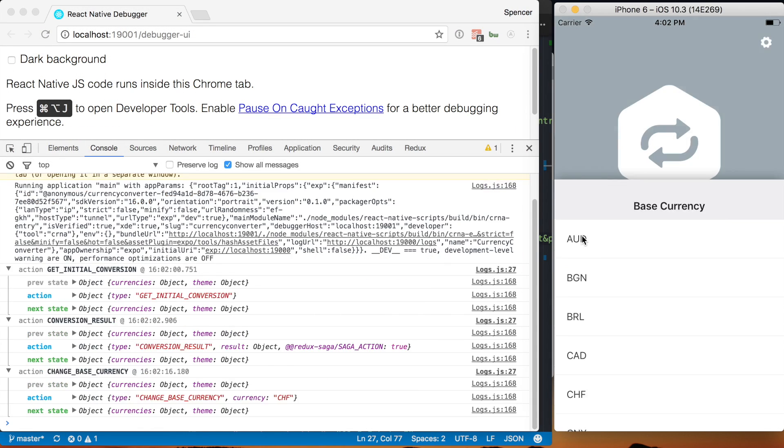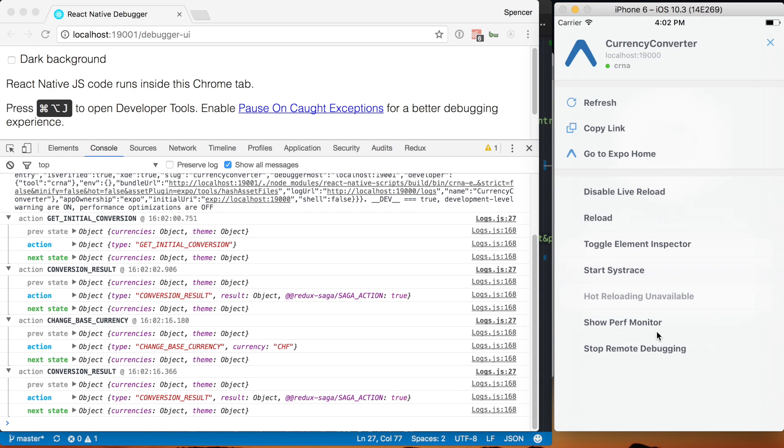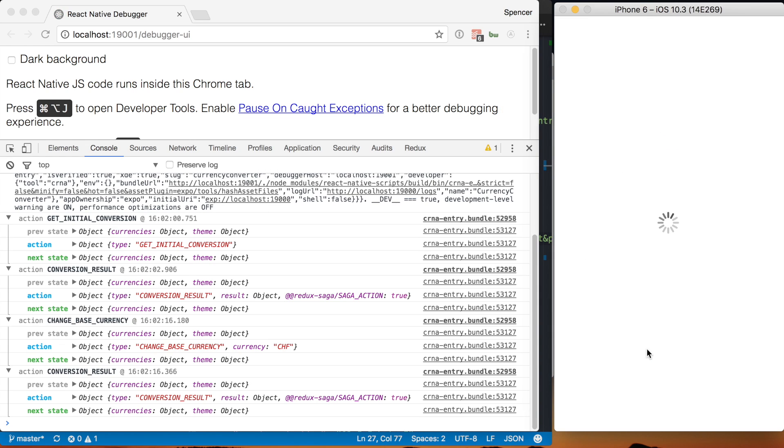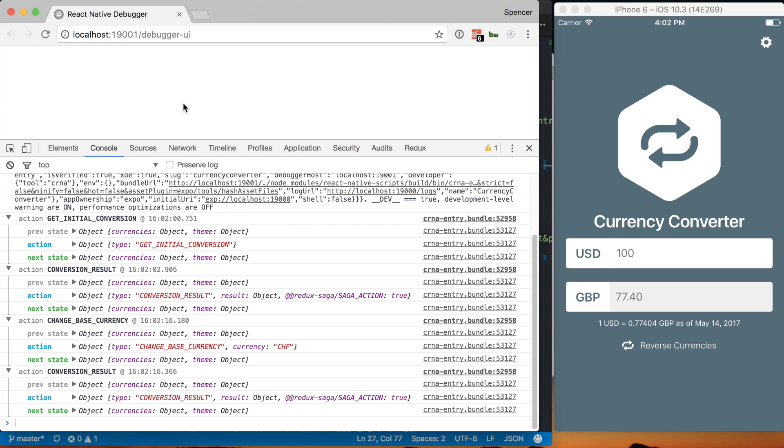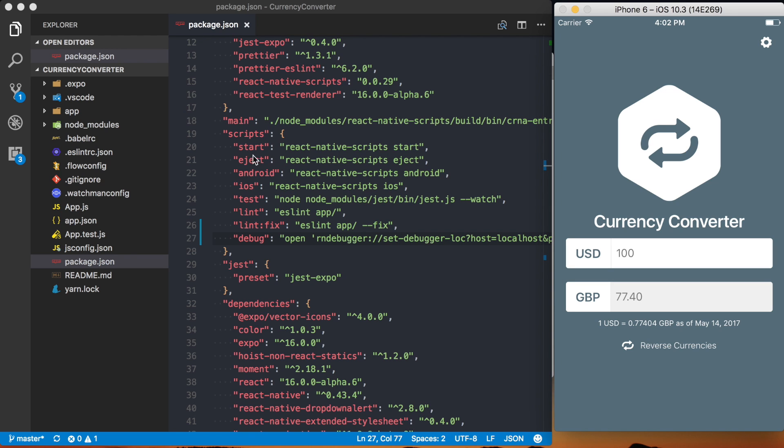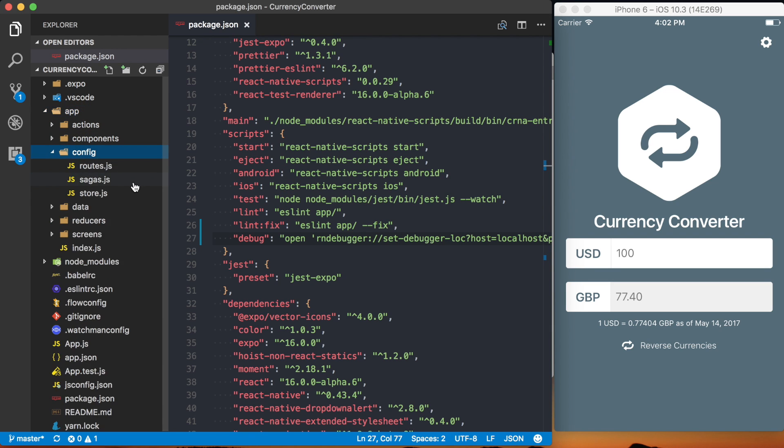Basically we're going to replace this with the React Native Debugger. I can actually turn this off now. Stop remote debugging and one thing I want to do is actually get rid of this logging that I've got set up. To do that I will go to the file where I'm actually setting up my store.